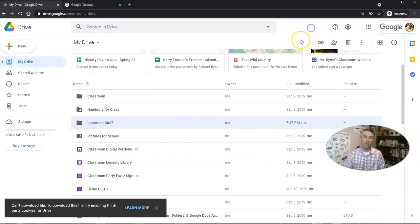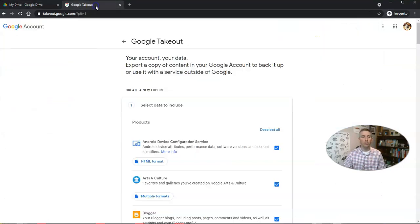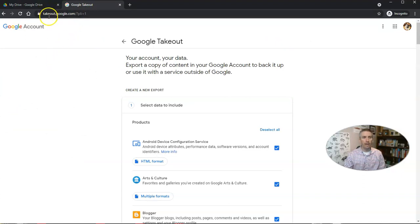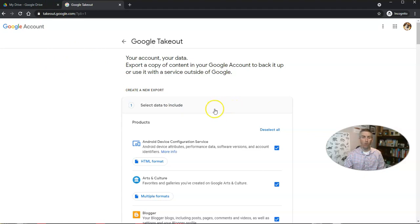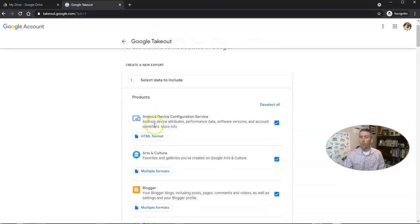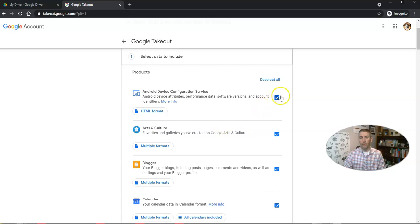You can do it that way, but there's also the option to use Google Takeout. Takeout.google.com is Google's service for taking all — or some — of your data out of Google.